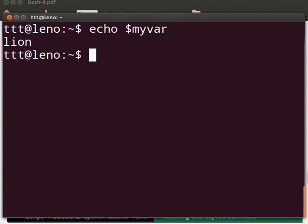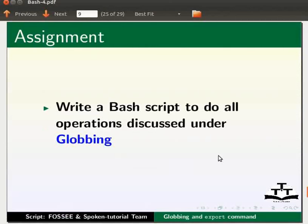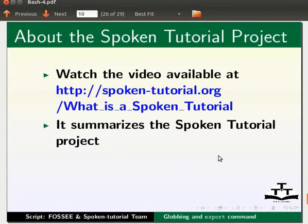This brings us to the end of this tutorial. Let us summarize. Come back to our slides. In this tutorial we learnt globbing and export command. As an assignment, write a bash script to do all operations discussed under globbing. Watch the video available at the link shown below. It summarizes the spoken tutorial project.